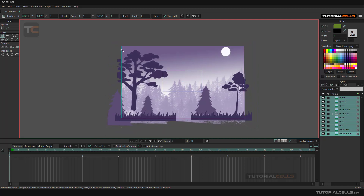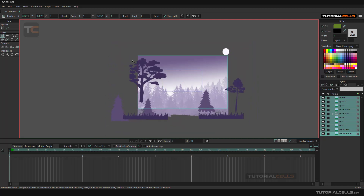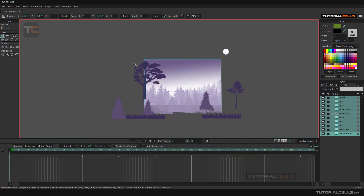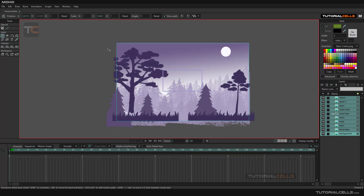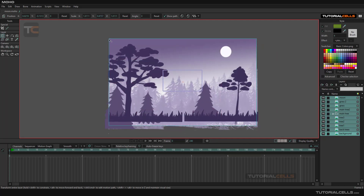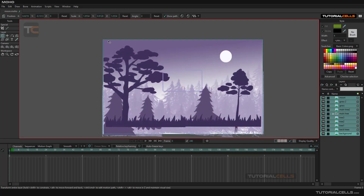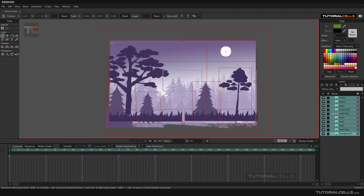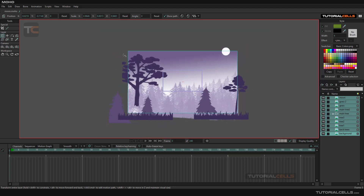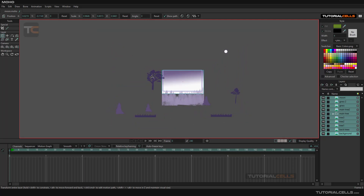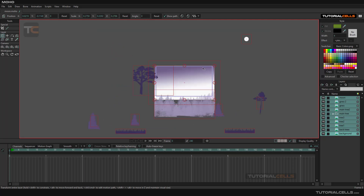You can select all of them and scale them individually — scale in the individual origins. As you can see it's interesting. You can scale and then reorganize your scene.